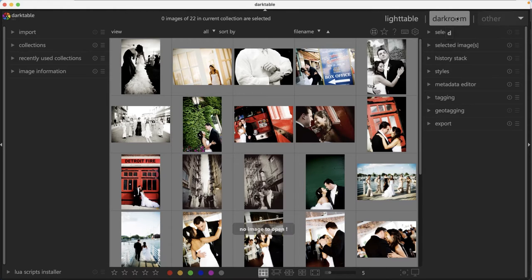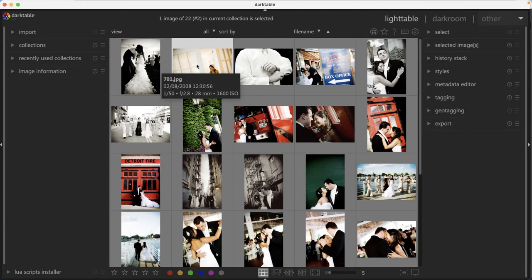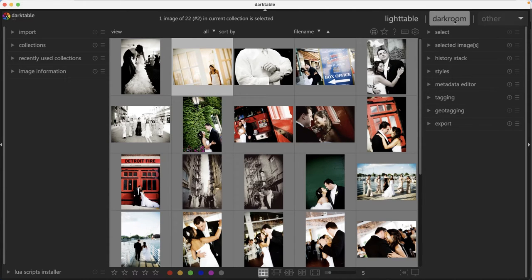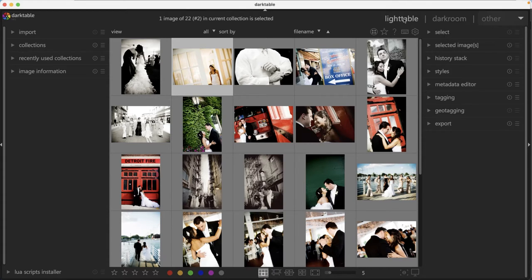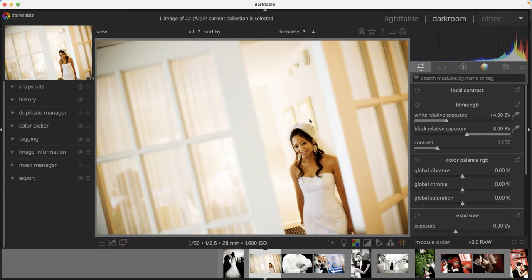Darkroom is where all the magic happens for your editing. But before you can get in there, you need to select at least one image. When you hover over this, you're going to see that keyboard shortcut for getting into Darkroom is the letter D and Lighttable is the letter L. Let's go into Darkroom.